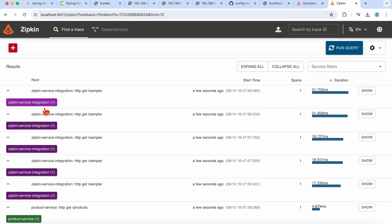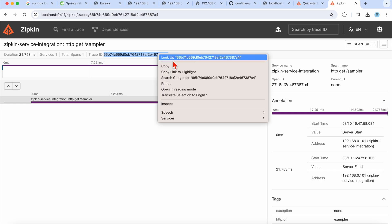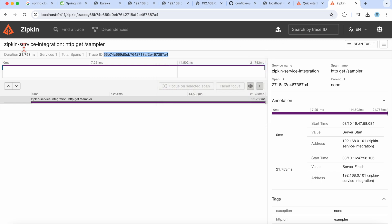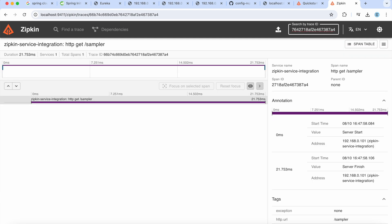Going back to Zipkin and running the query, you'll see information related to our services: root start time of the request, span IDs, and duration. Let's expand this — you'll see all the dependent service details. There's also a 'Show' button that reveals the service information, HTTP method (GET, POST, or PUT), span ID for each service, and the trace ID for the request. Using the trace ID, you can search directly.